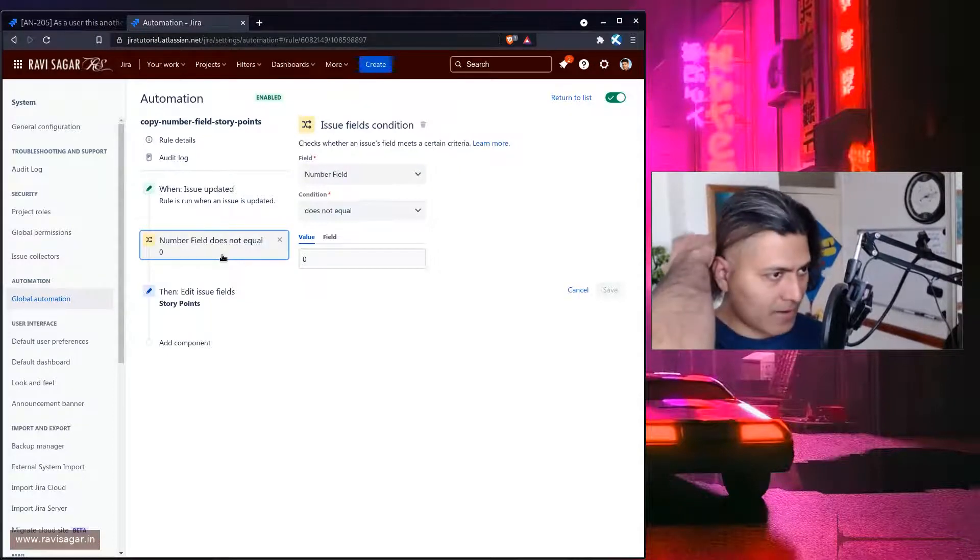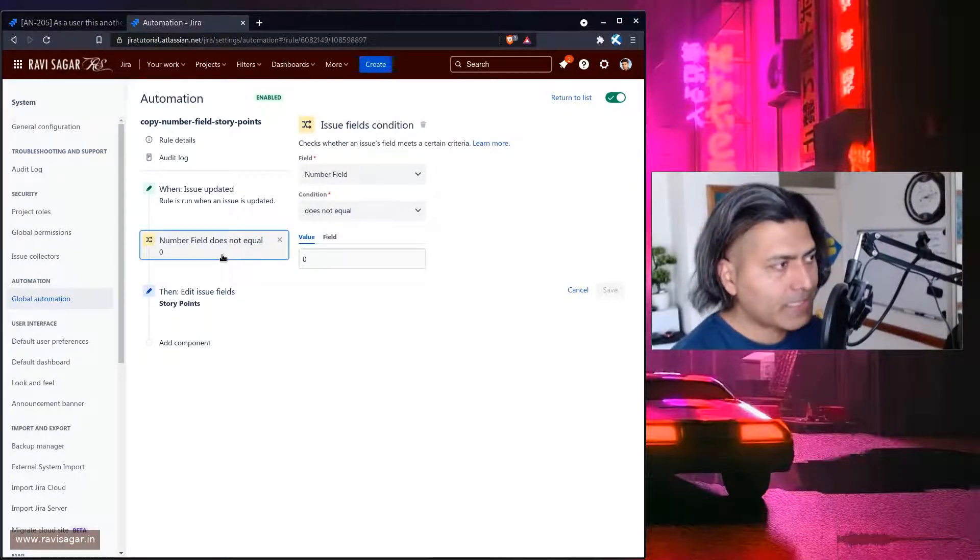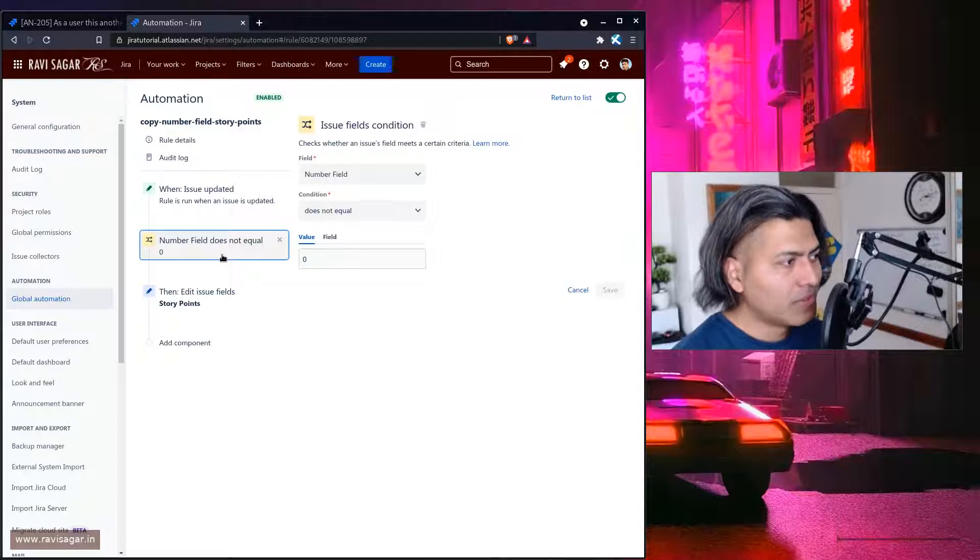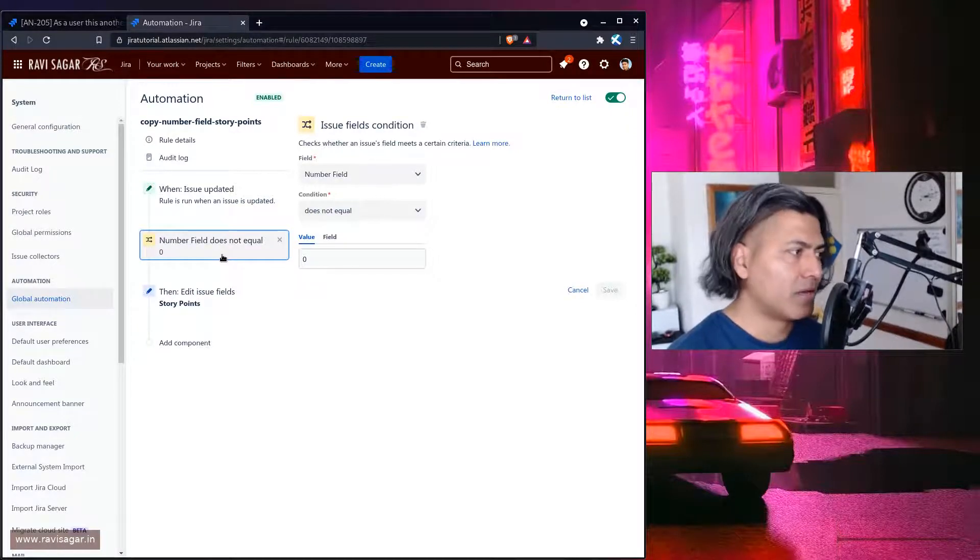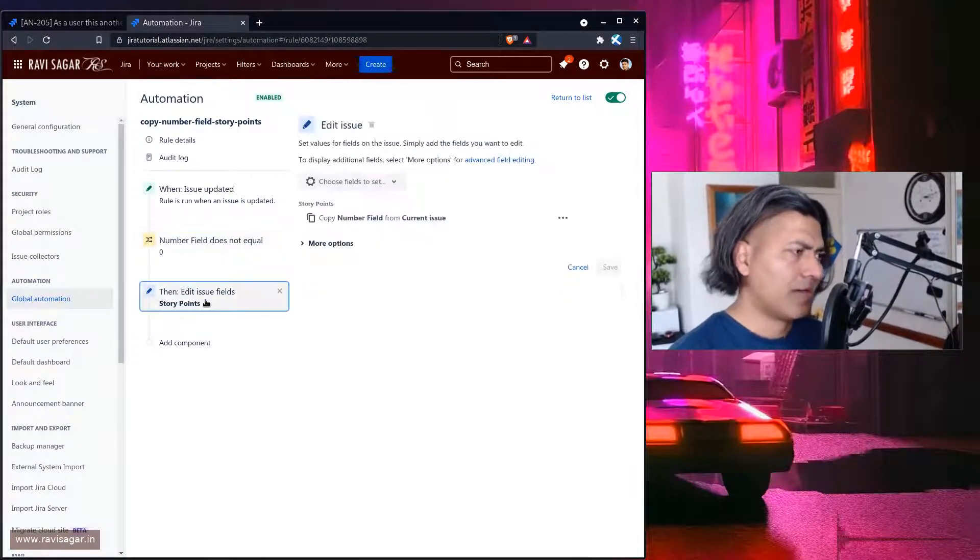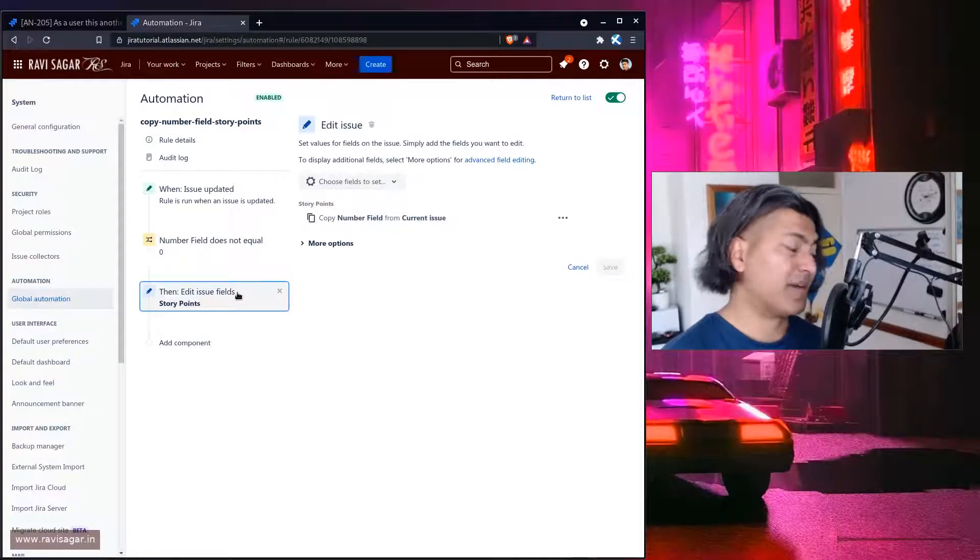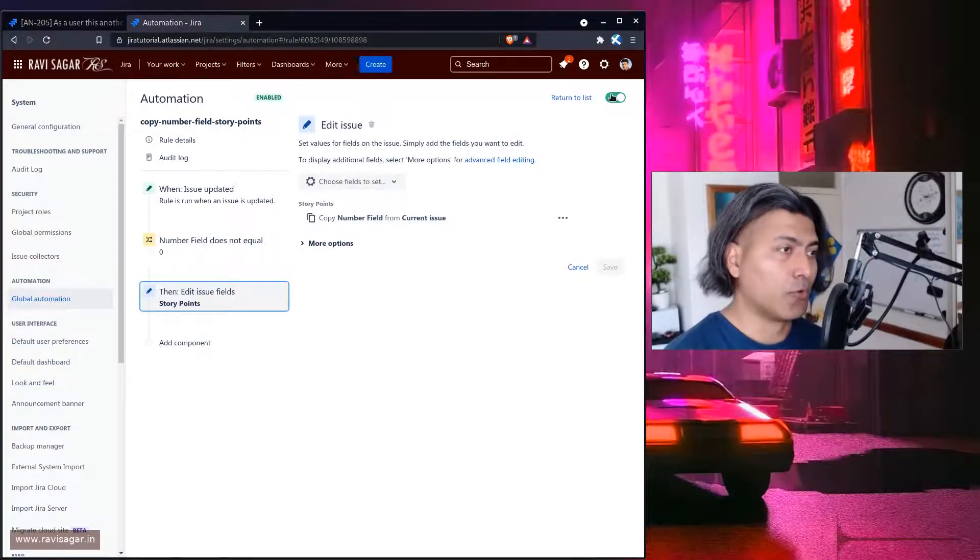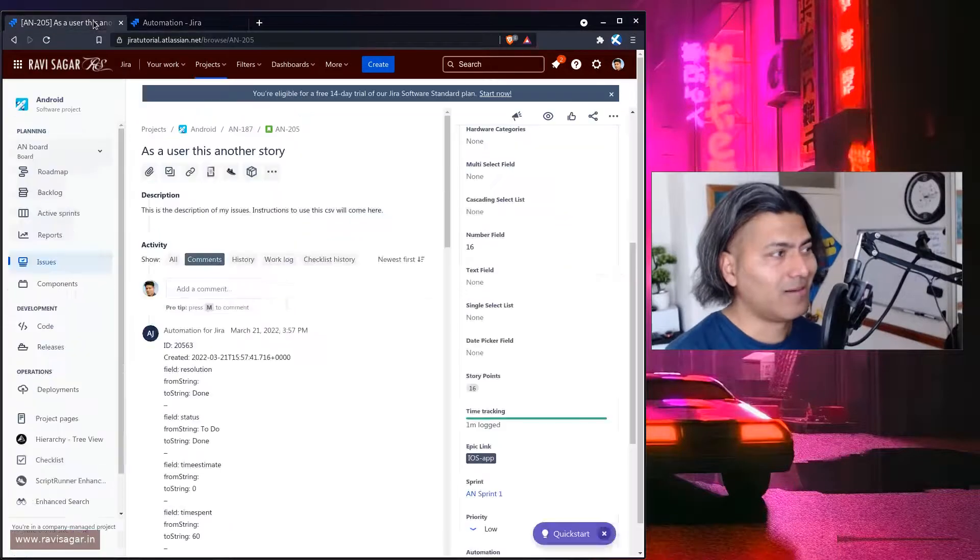And then simply edit the story point field that is it it's a simple rule right and it works really well and and that is all that is all I wanted to talk about in this video.